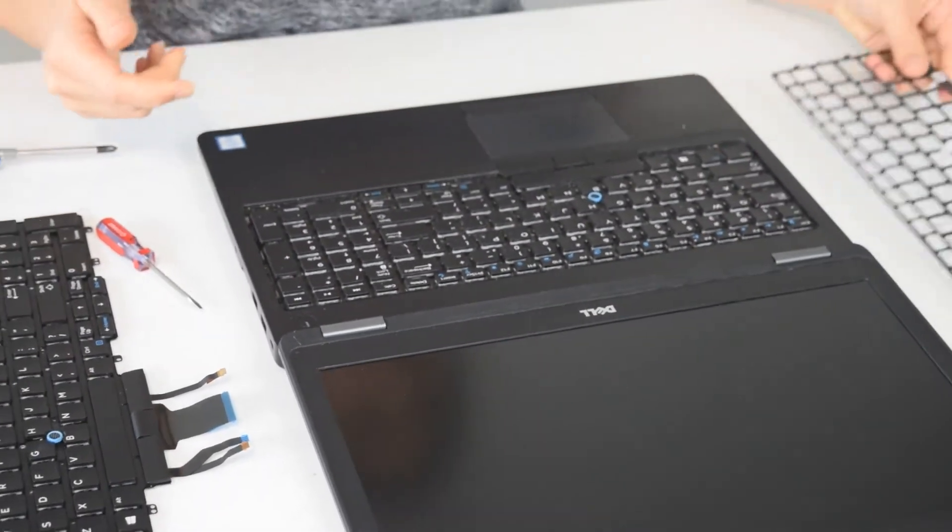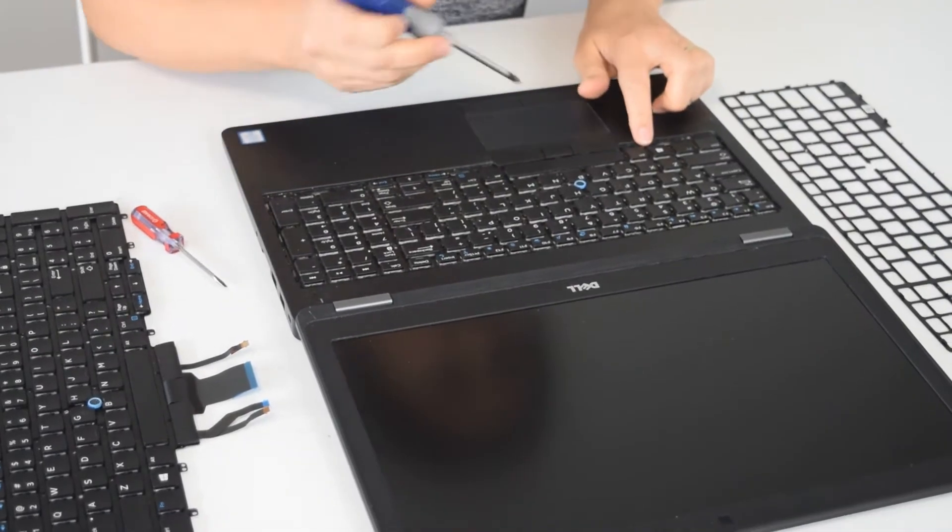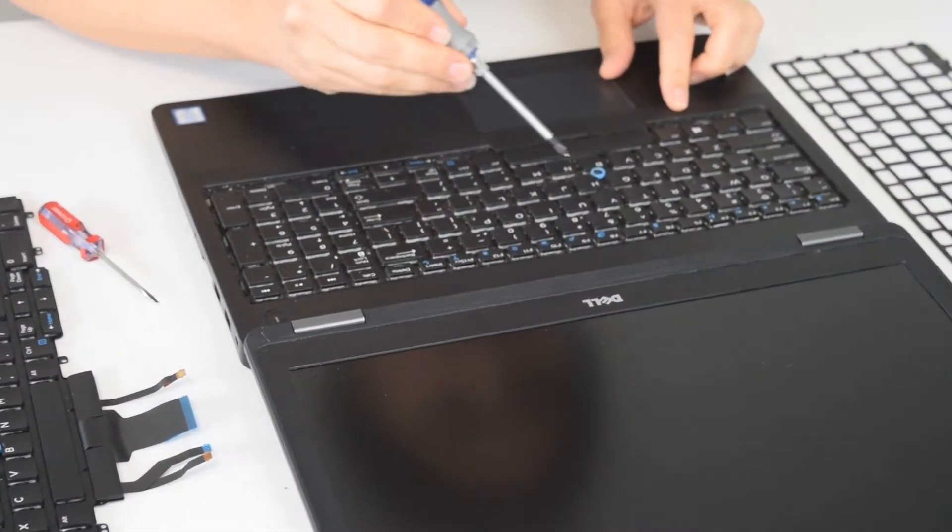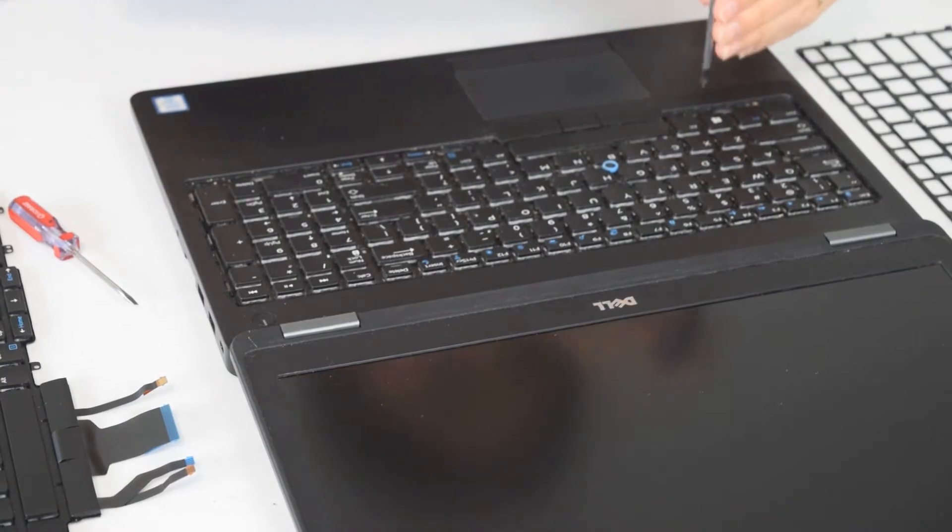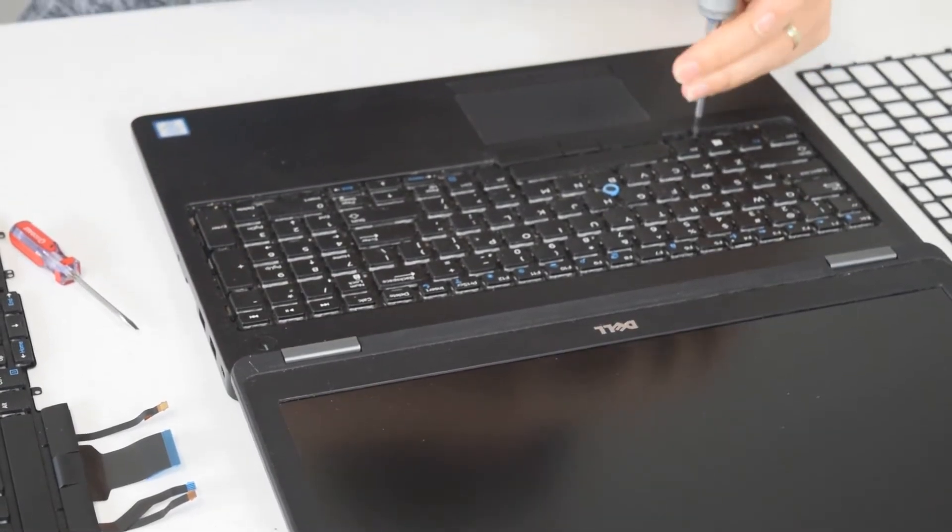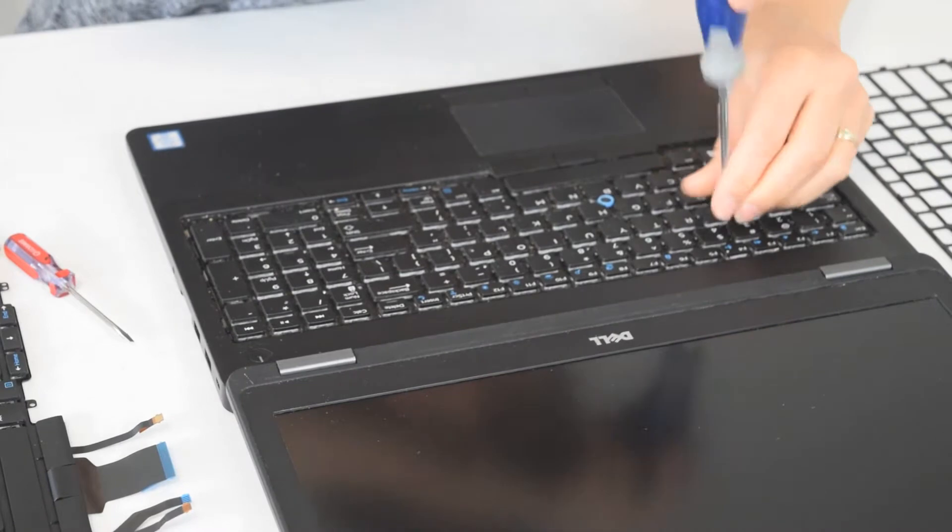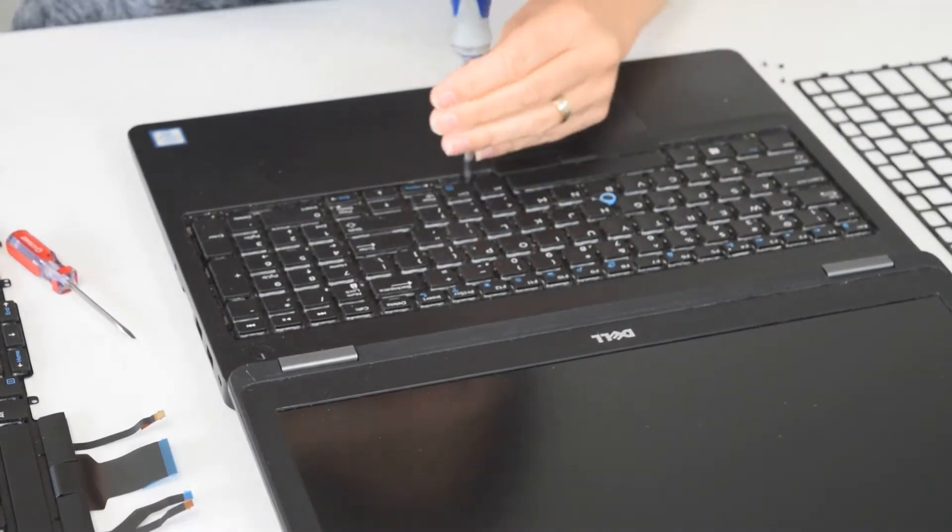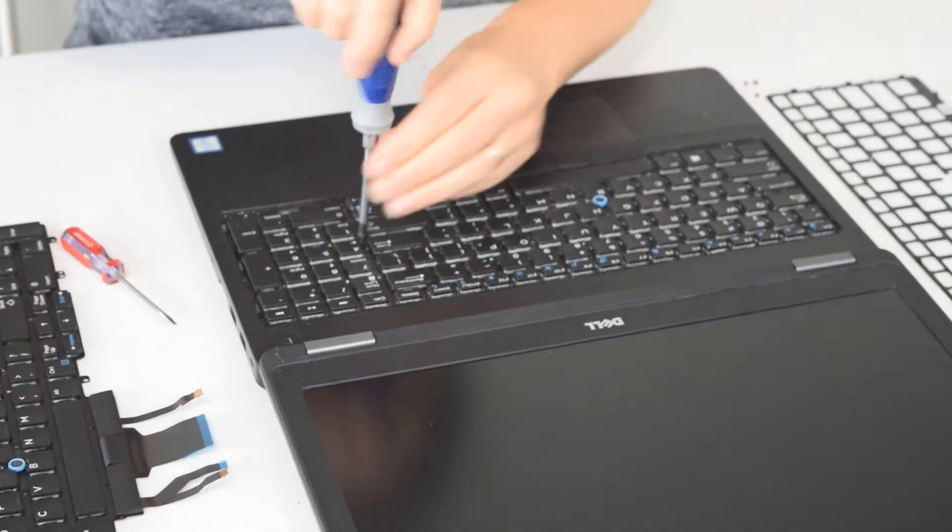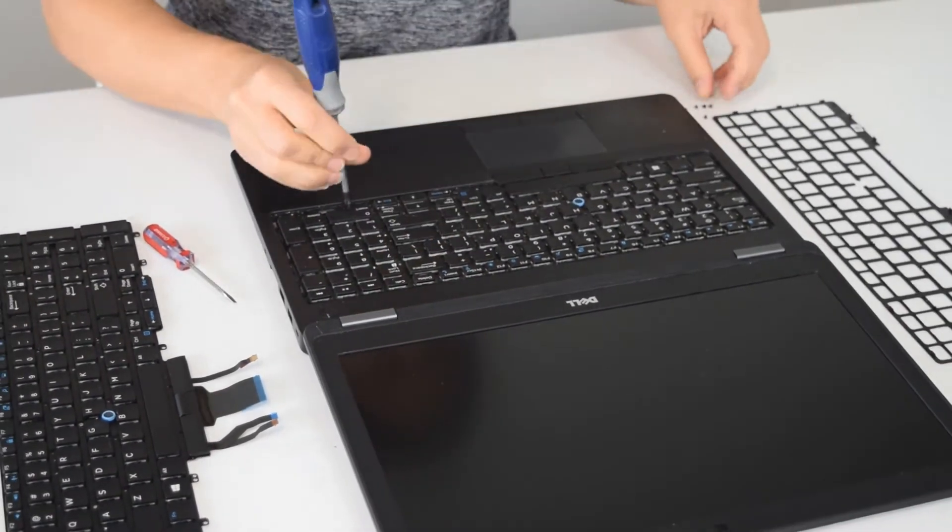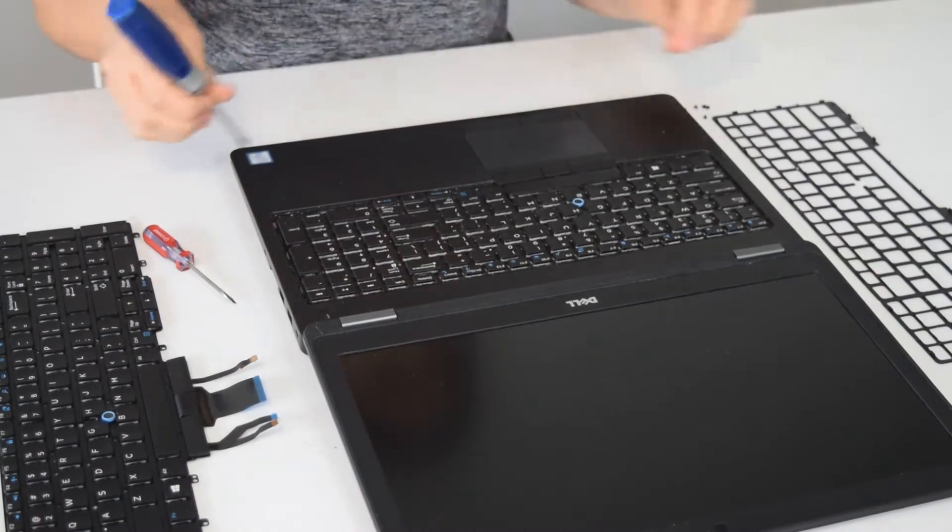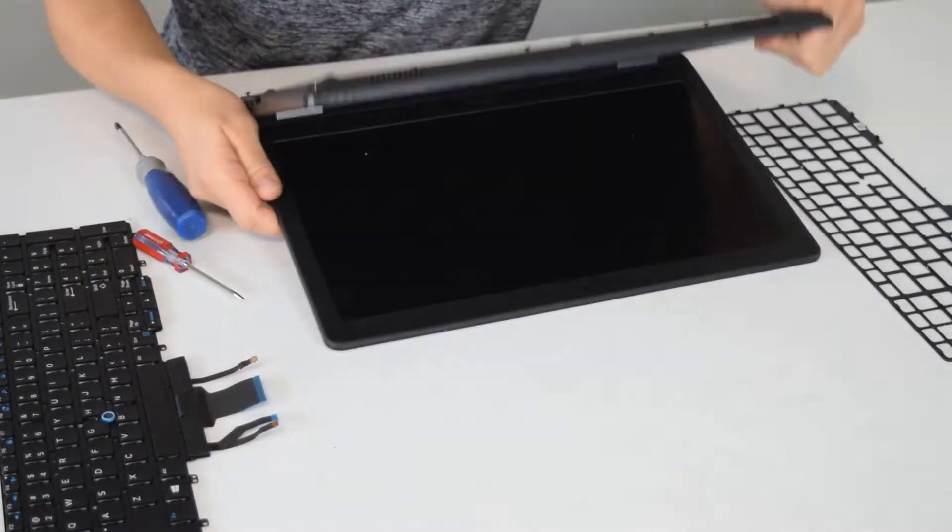Now that exposes the screws that hold the keyboard in place. So the first thing we have to do is undo the screws from the top side here of the laptop. There are several of these, just take them out and don't forget where you put them.